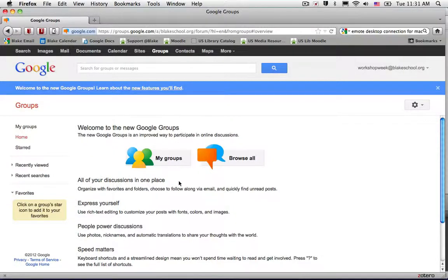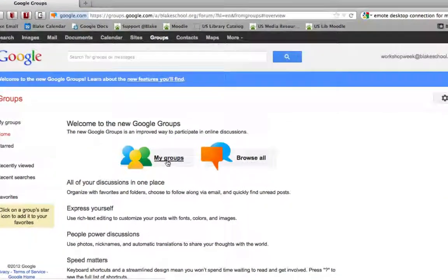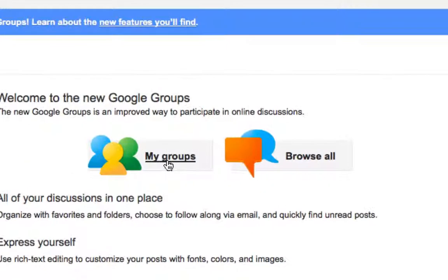These are topics or discussions that I want to come back and read later or follow up on at a later date. The first thing I'm going to do is select the group that I want to star a topic in.